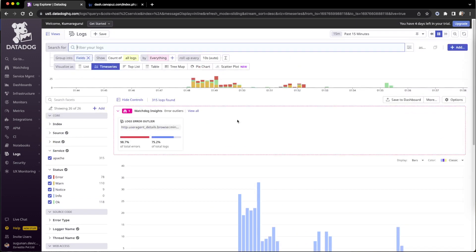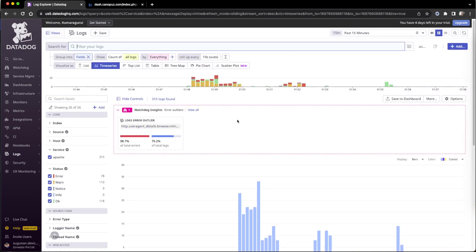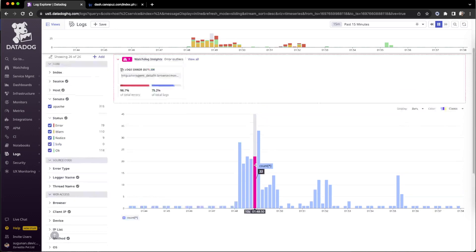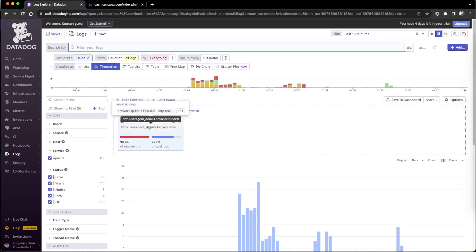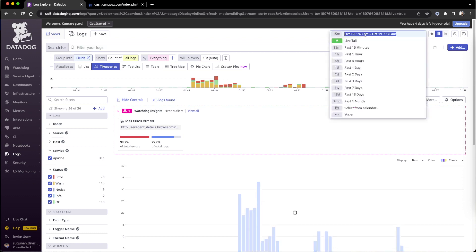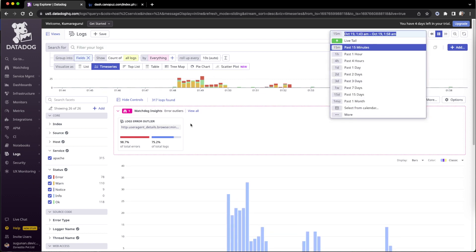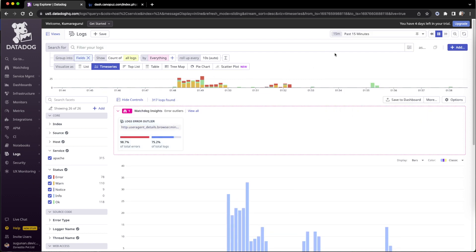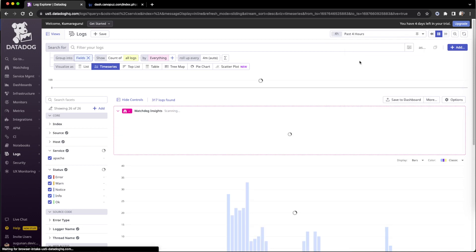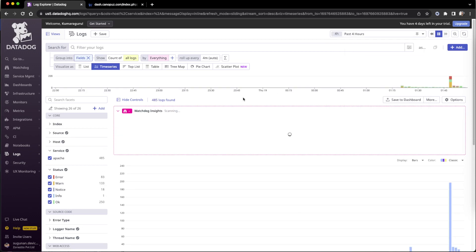They show you as a time series, so the density of how much log lines arrived. They are showing the watchdog data also. When we have enough varieties and enough data, the watchdog will be created. Normally for 15 minutes they won't create, we had to go for a large time range, but since we have enough varieties they created the watchdog data.